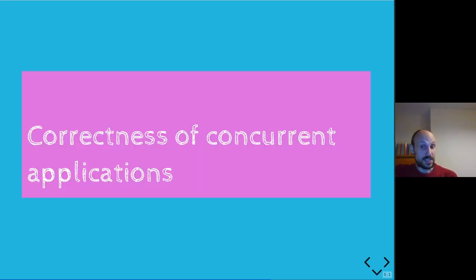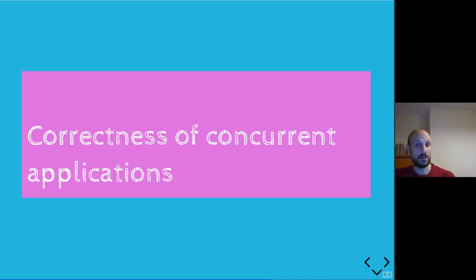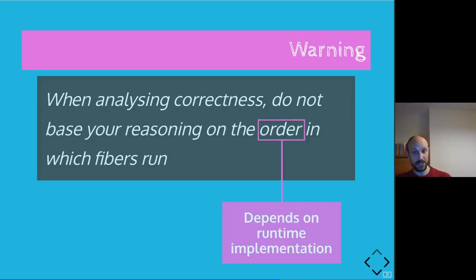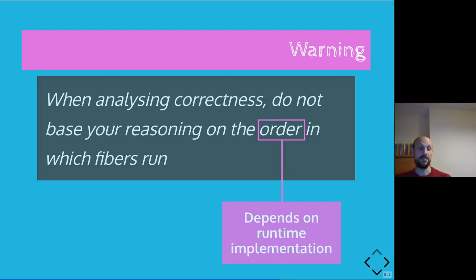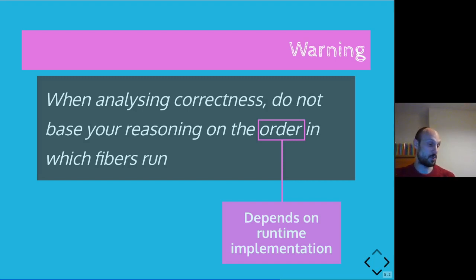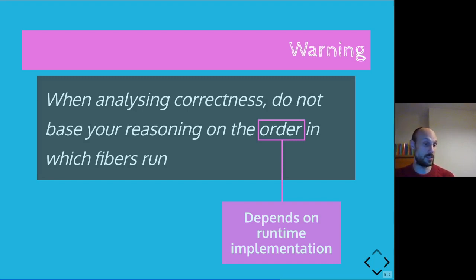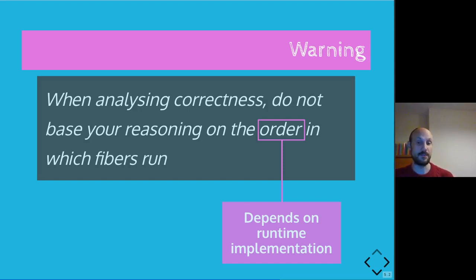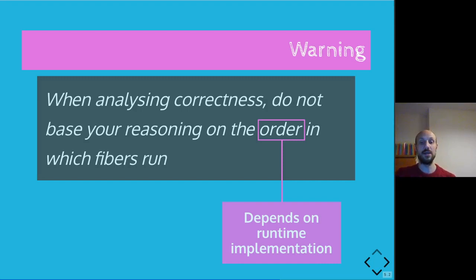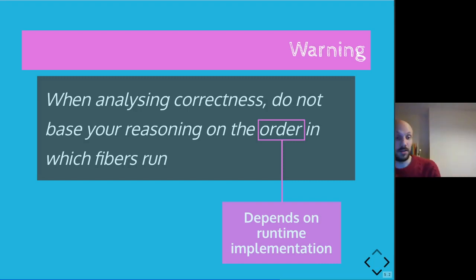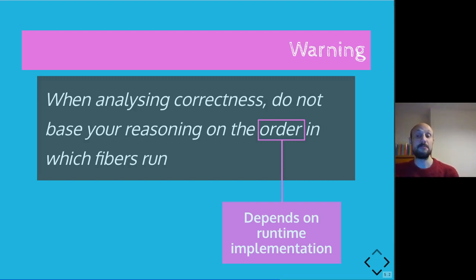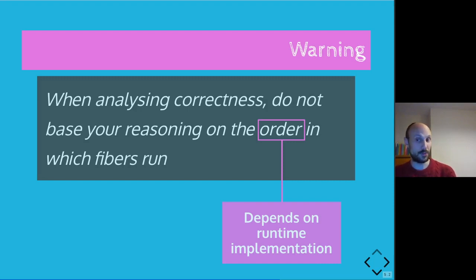Which leads me to close this presentation with a few considerations about the correctness of concurrent applications. In particular, mind that the order in which fibers run depends on the runtime implementation, meaning that if the runtime implementation changes, in particular, if the implementation of channel changes from one version of Crystal to the other, then you're likely to see very different results than the one you expected. The same applies to the architecture where you're running your application on.